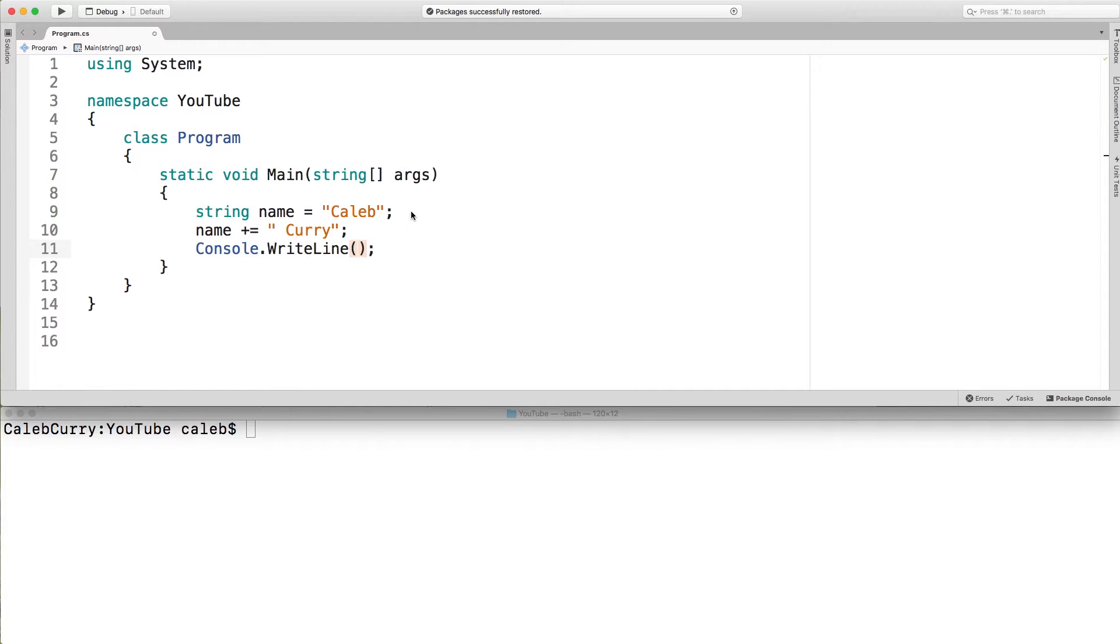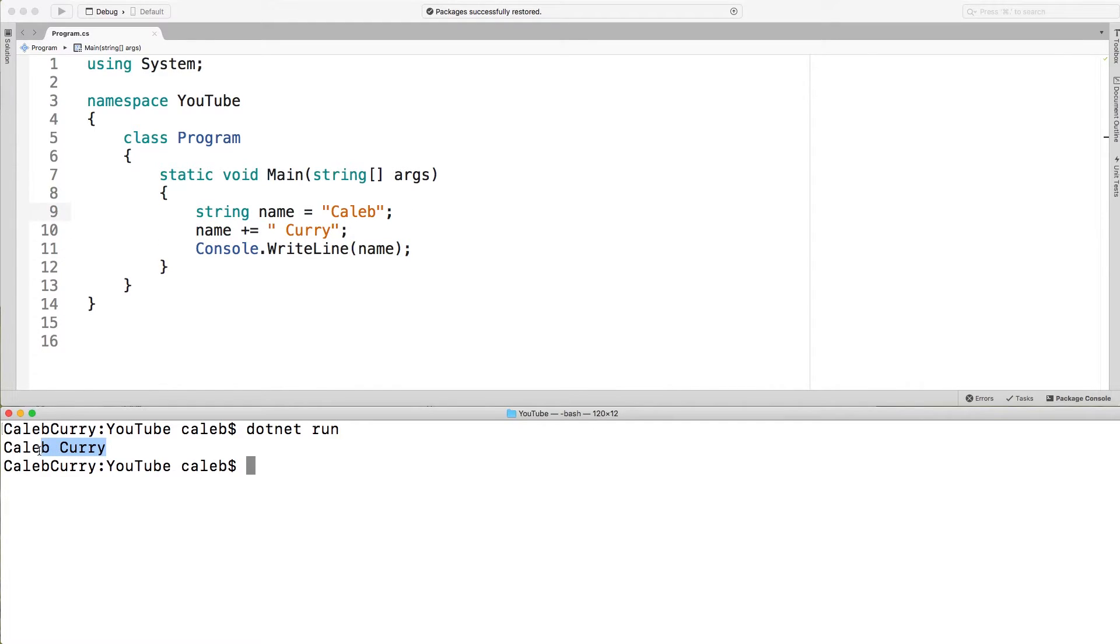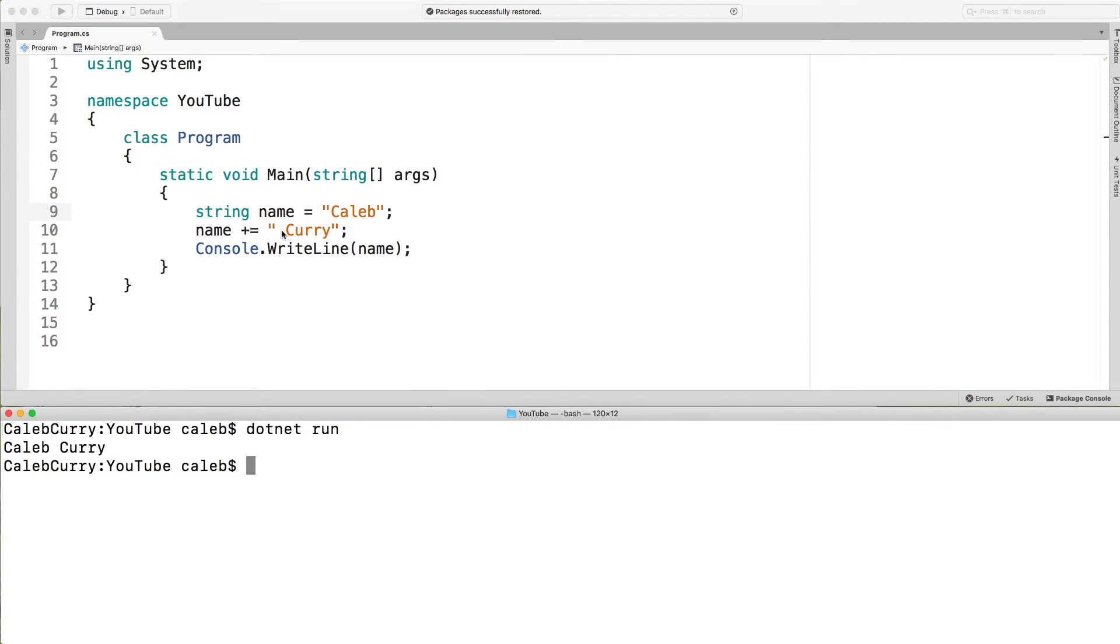So when we go in here and write this name, it prints Caleb Curry. It's kind of confusing because my username is Caleb Curry but the one with the space is what's being printed here and the original string Caleb and this string curry are not really a thing anymore. It's just Caleb Curry and that's the only string that exists.